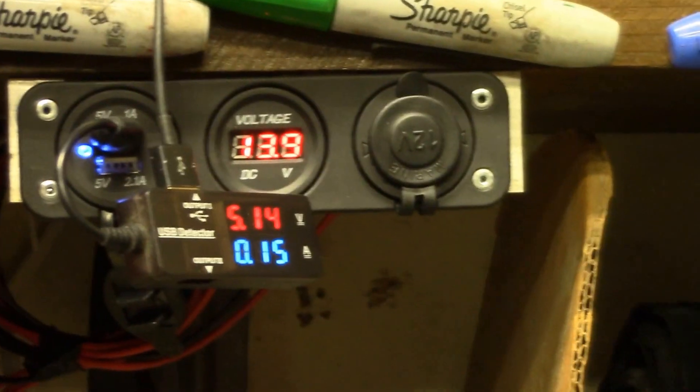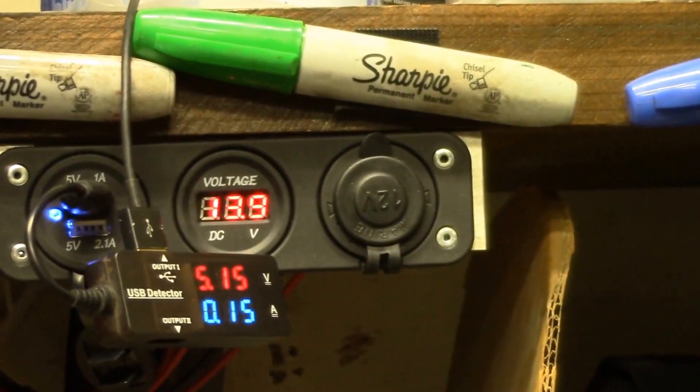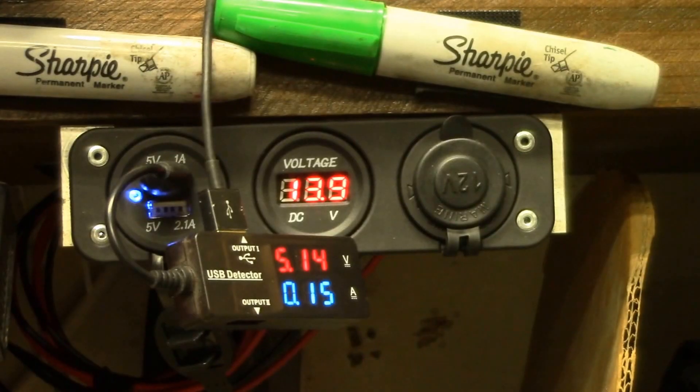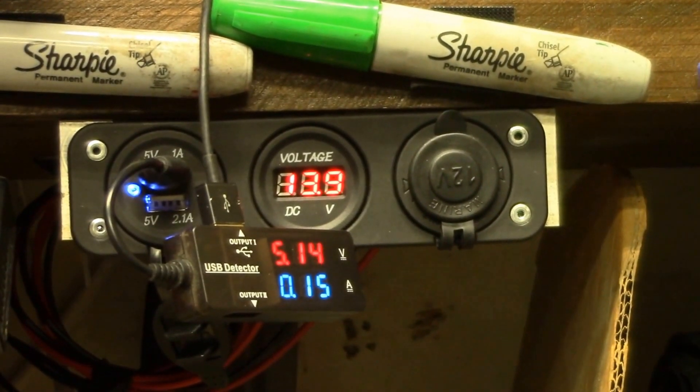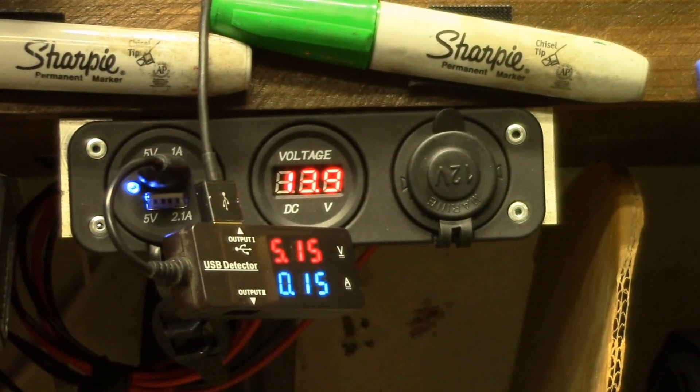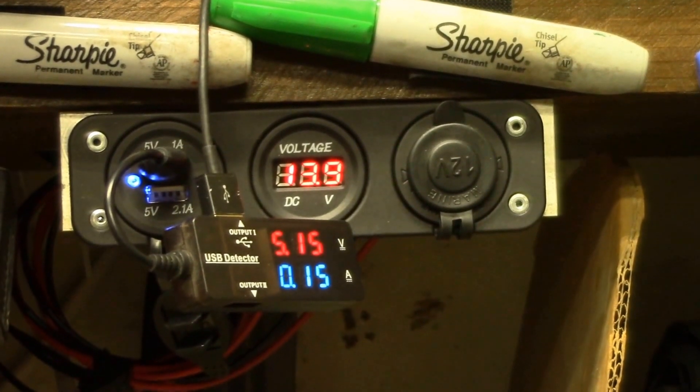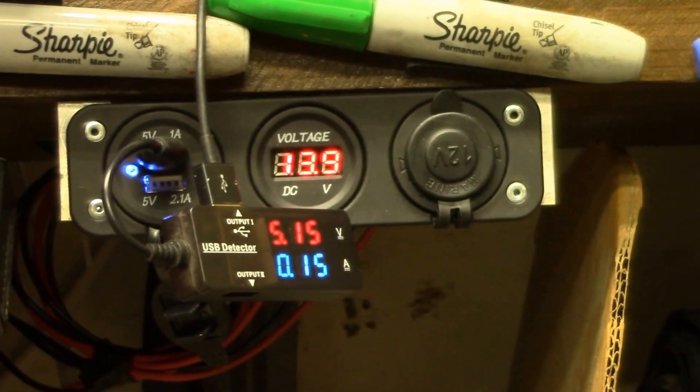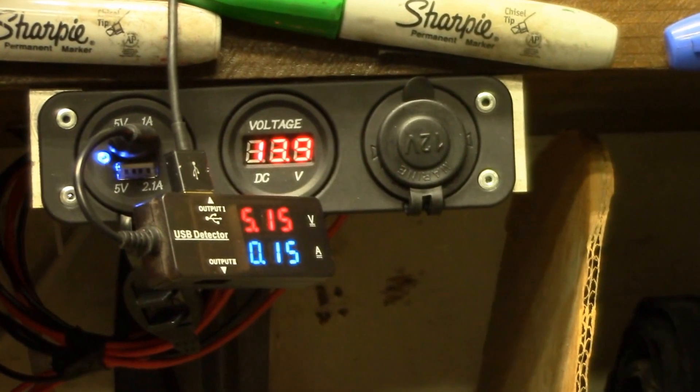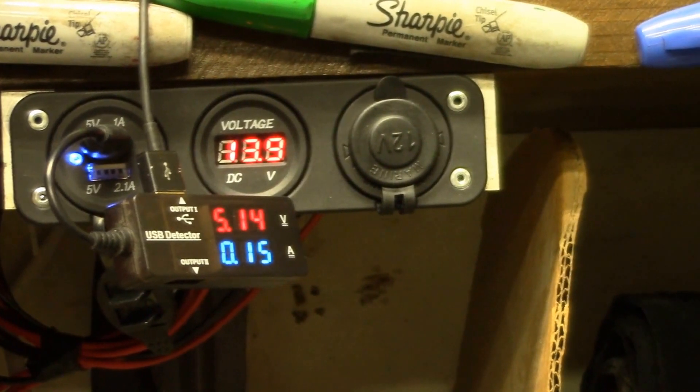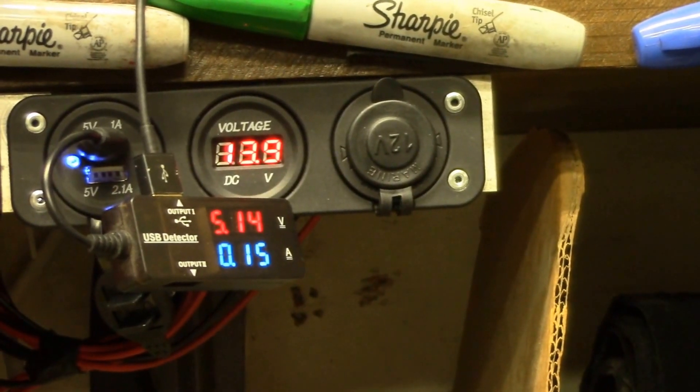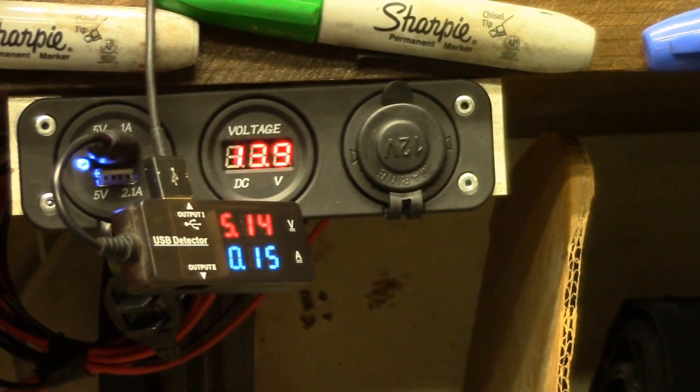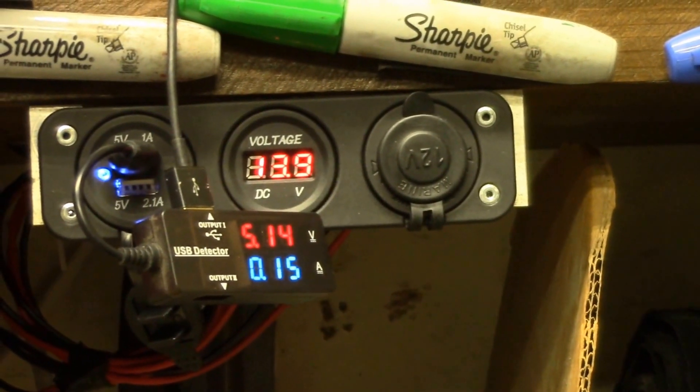And then on the left side is a dual USB outlet. And right now I've got my Raspberry Pi Model B Plus plugged in there. You can see it's taking 150 milliamps right now. It's idling. And it looks like we've got a pretty good voltage, 5.14 volts there on the USB.